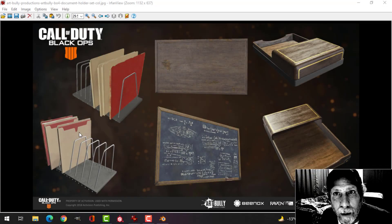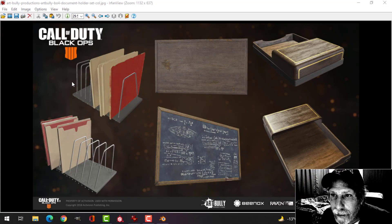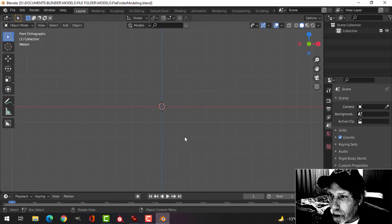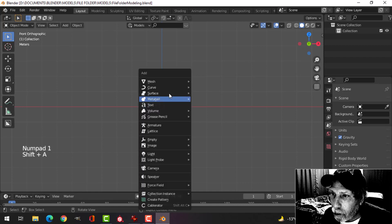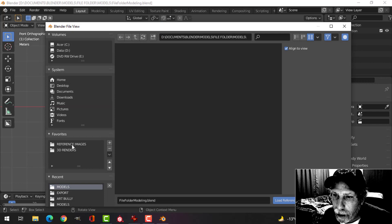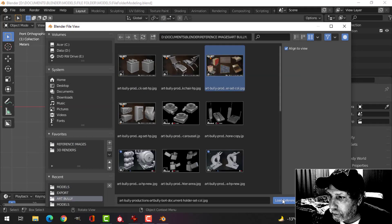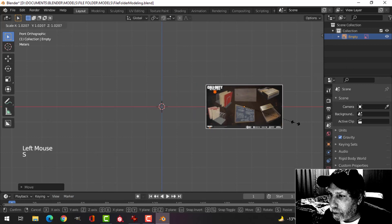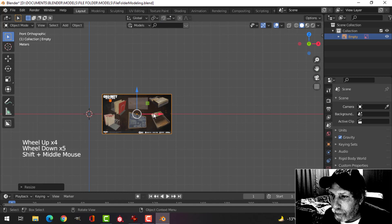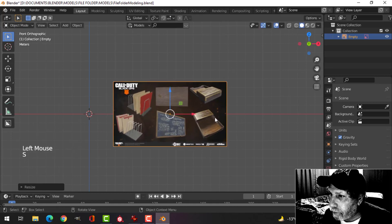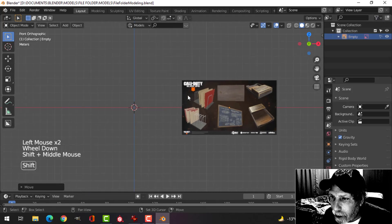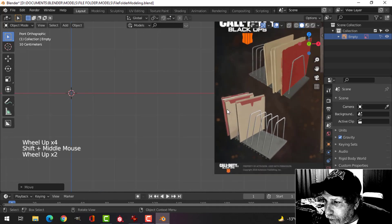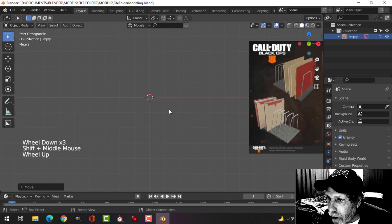I came across this great file folder as I was searching through ArtStation and Call of Duty Black Ops, and I said let's model this. Over here in Blender I'm looking from a front orthographic view — press 1 to get there — and I'm going to bring in this as a reference image, slide it over to the side, and scale it up just to have it there. I'll click the arrow so I can't accidentally select it.